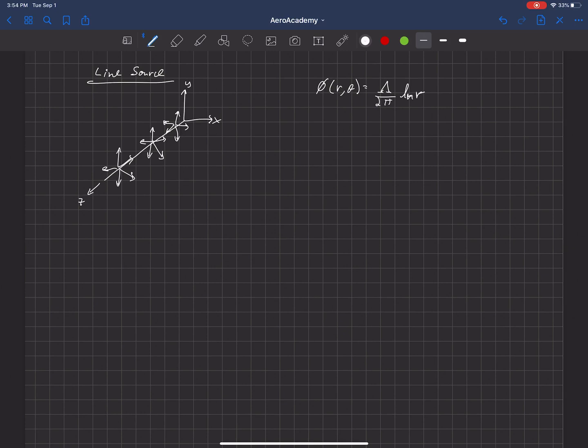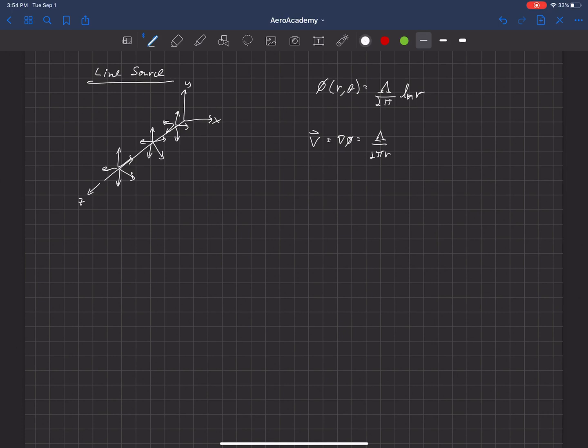Now if we take the gradient of φ, that gives us velocity. So ∇φ in cylindrical coordinates would be λ/(2πR) in the R direction, plus 0 in the θ direction, and 0 in the Z direction.